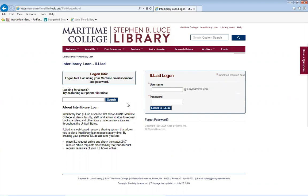ILLiad, which is the service here, is a web-based resource sharing system that allows you to place Interlibrary Loan requests at any time. By creating your personal ILLiad account, you can place ILL requests online and check the status 24-7, receive article requests electronically via your account, and request renewals for your ILL books online.